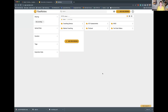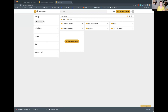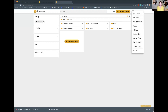When you come into RaeNotes, there are several different things. I'm already logged in, so this is the main area. Typically in here, if you just start with RaeNotes, you're going to see things like a coaching demonstration, how to transcribe with RaeNotes, and a tutorial for mentor coaches. I moved it into its own folder — I didn't get rid of it — I just like it to be clean. It just helps my brain if things are easy and clean. I want to show you a couple of different things that are on RaeNotes.